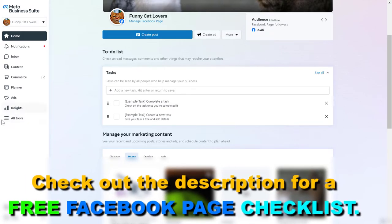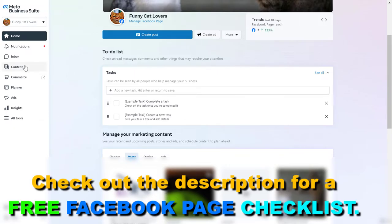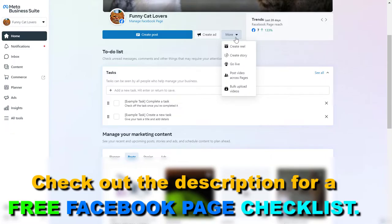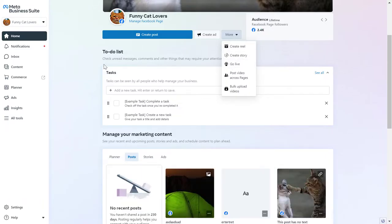First, open up the Meta Business Suite account where the Facebook page is added to. Then click on the content tab, or you can also click on the home page, click the more button, and select go live.